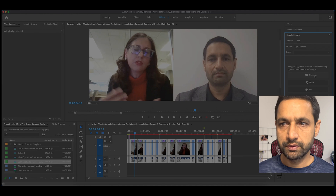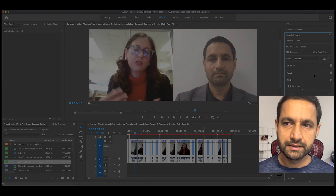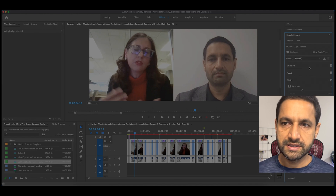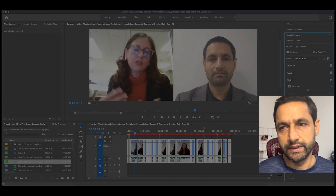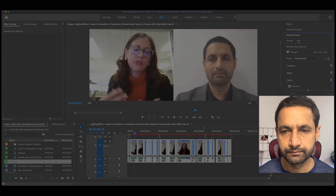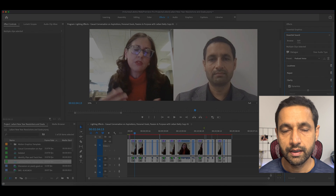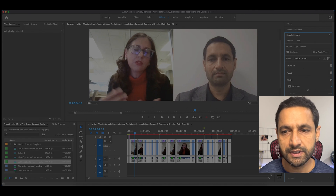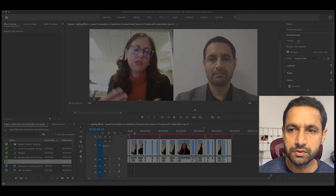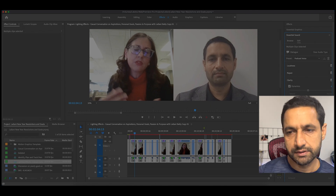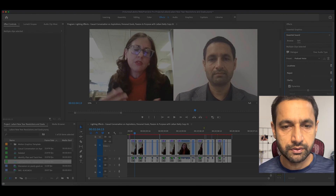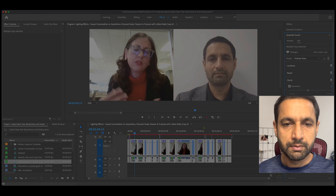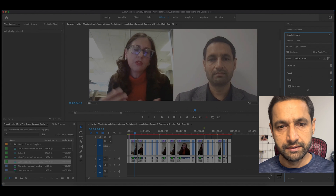In Essential Sound, select the clips as Dialogue from the drop-down, then select Podcast Voice. For most people that's all you need to do. There are additional settings and fine-tuning options, but in my case that's all I did.